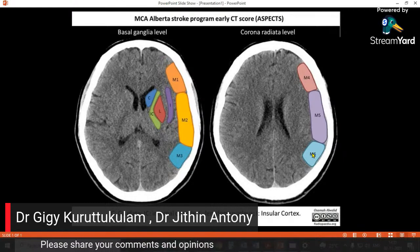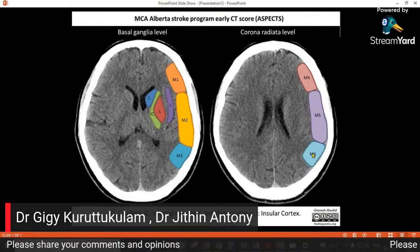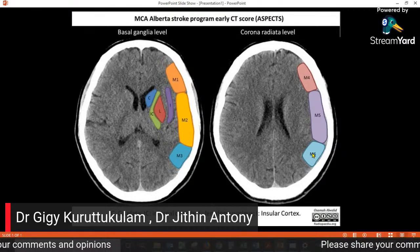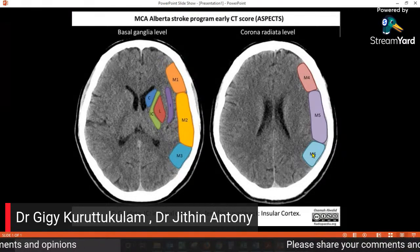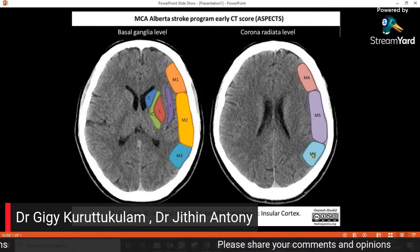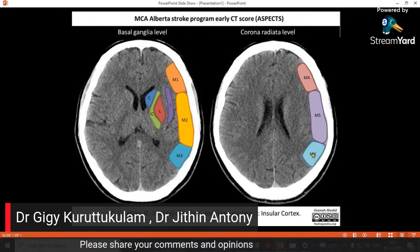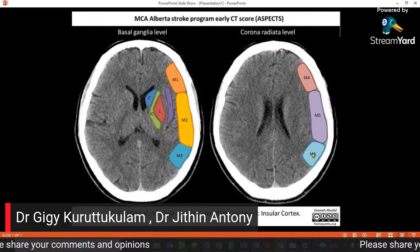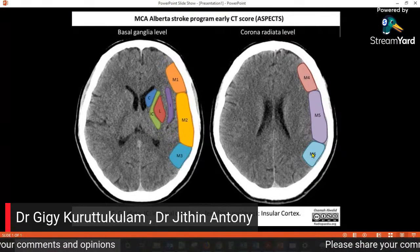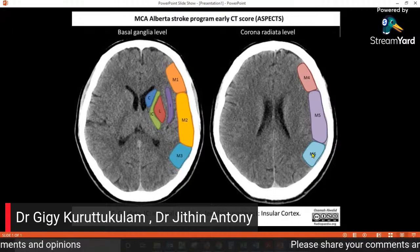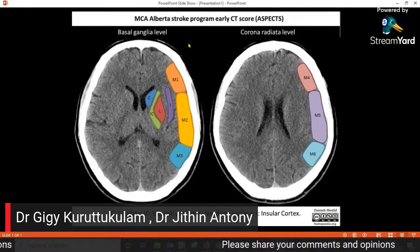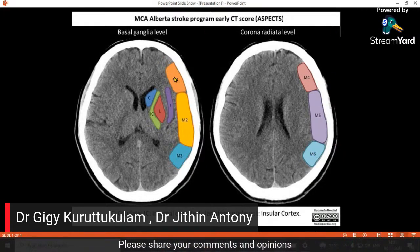All these together represent a large full MCA territory infarct including the cortical and subcortical. The score will be zero — six plus four equals zero. So for each area affected, each branch affected, one score has to be reduced. So if it is only a small infarct in M1, the score is nine.